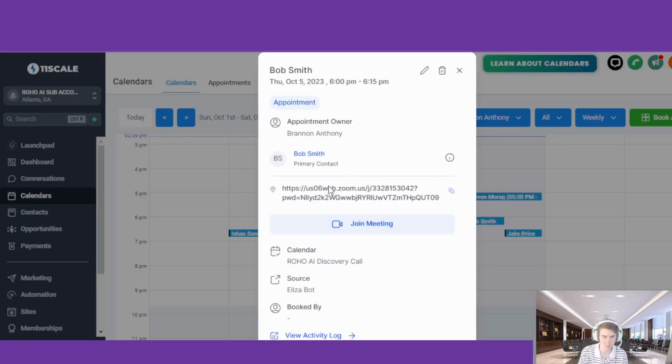Successfully booked me on the calendar for October 5th, 6 PM to 6:15 PM — all done automatically using AI.